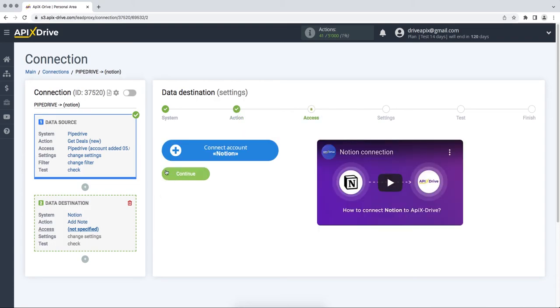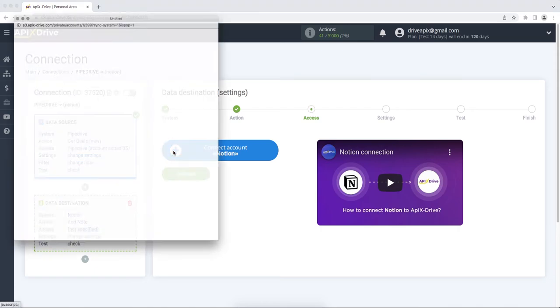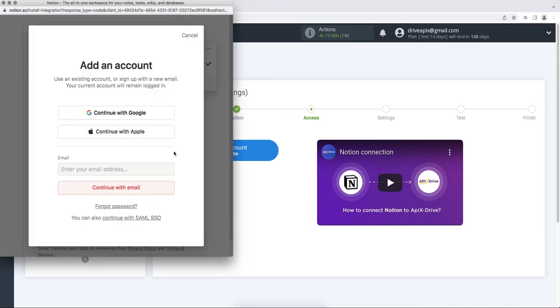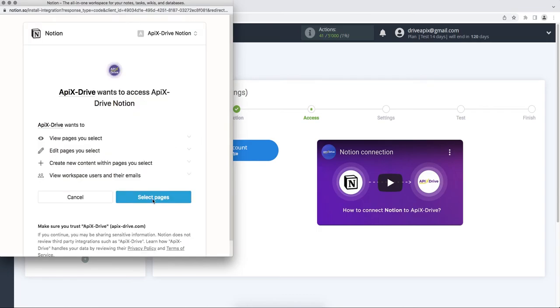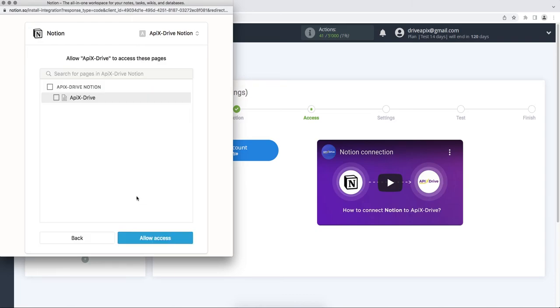At this stage, you need to connect your Notion account to the ApixDrive service. In this window, you must enter your email and password. Now you need to specify the pages to which the ApixDrive service will have access. Give your permission to ApixDrive to work with your account.